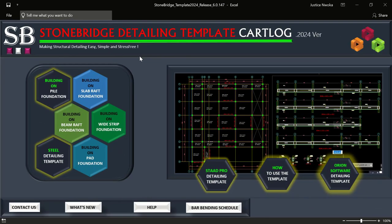Hello, welcome to Ekidel. We are a civil engineering and structural engineering firm. My name is Justice Omokara and I am your instructor. Today I'll be showing you the new Stonebridge 1024 version 6.0147.